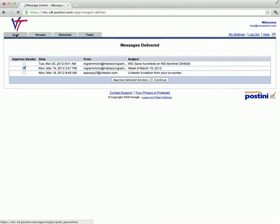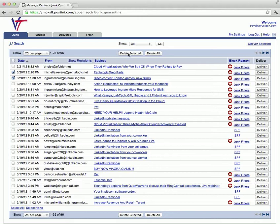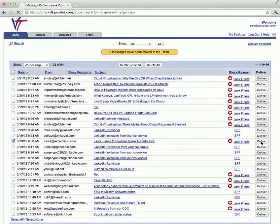On the junk screen, you can also choose multiple messages to delete. And if you have an individual message, you can also click the deliver button on the right-hand side.